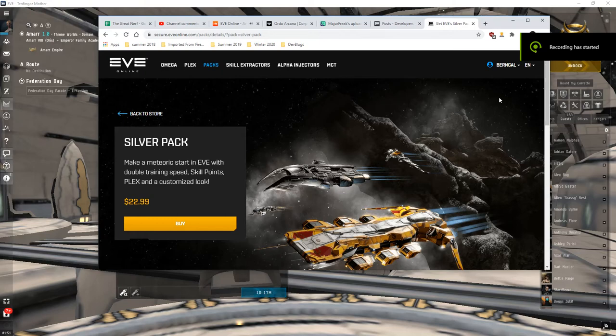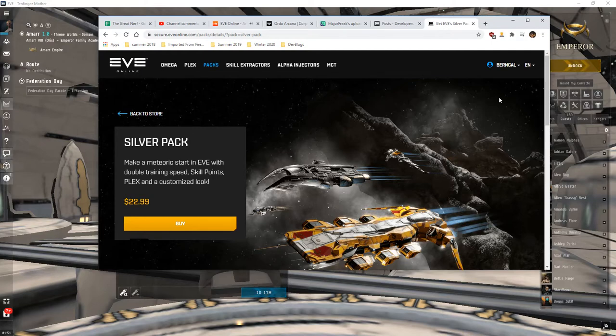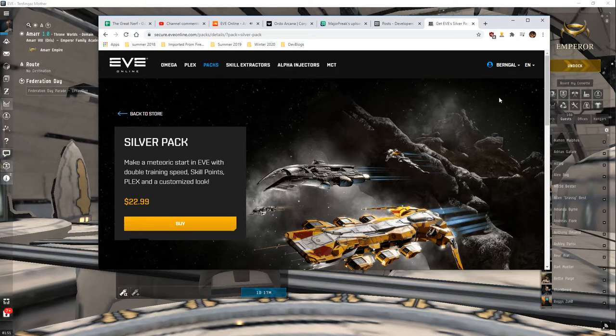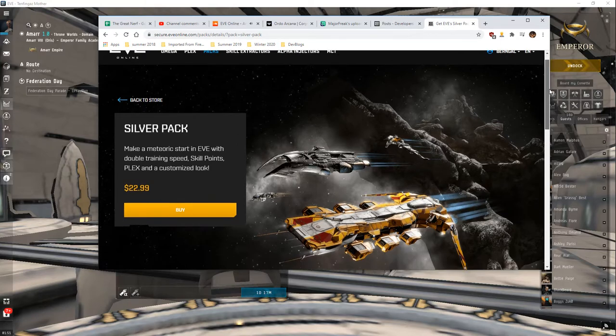Welcome to EVE Online. I'm Major Freak. This is going to be a bit... So you're an alpha character, or you have omegas with alpha characters, and you're wondering how can I get the most out of my alpha character? It's called a silver pack.